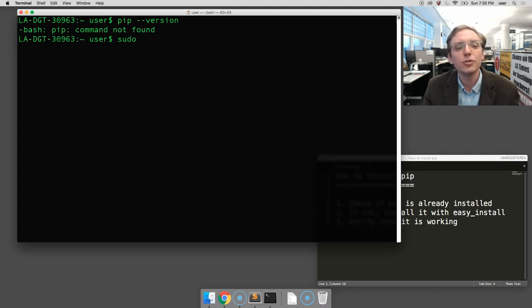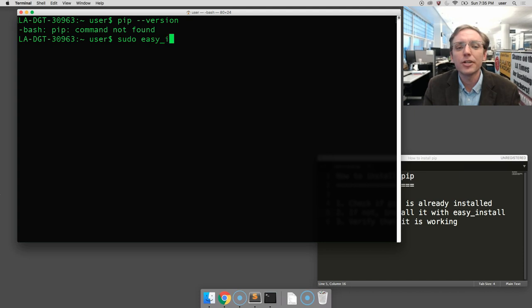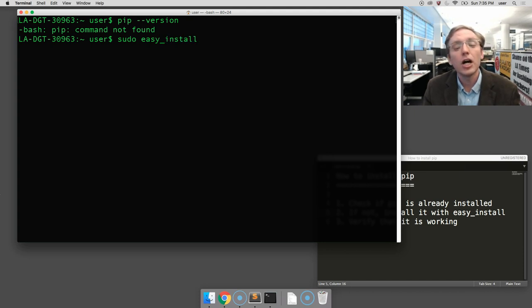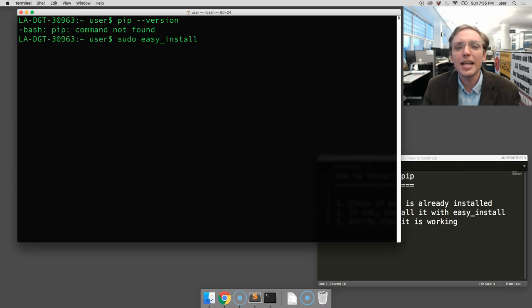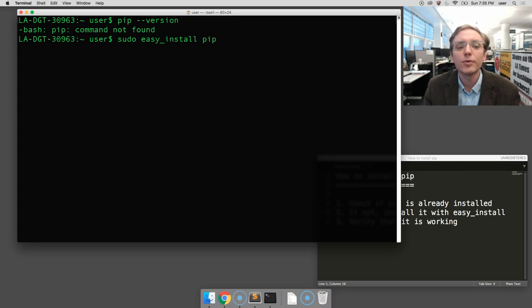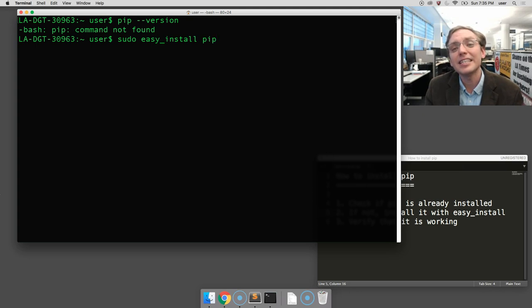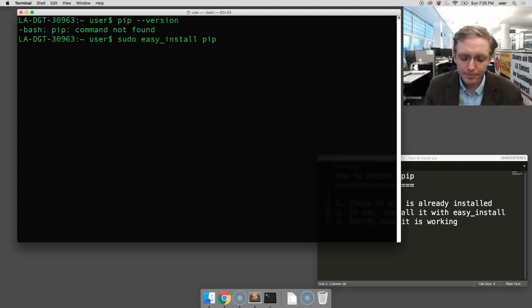So we're going to type 'sudo' space 'easy_install', which is this other program, another space, and then the name of the program we want to install, which is PIP. So again: sudo space easy_install space PIP.